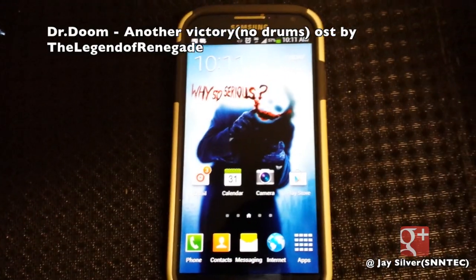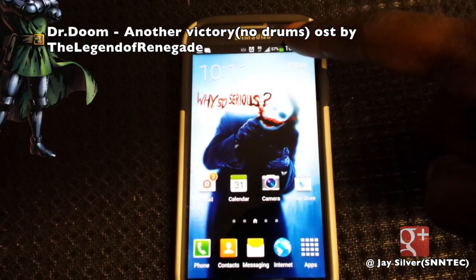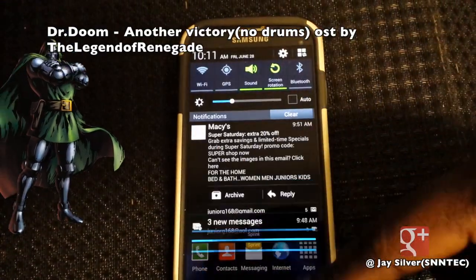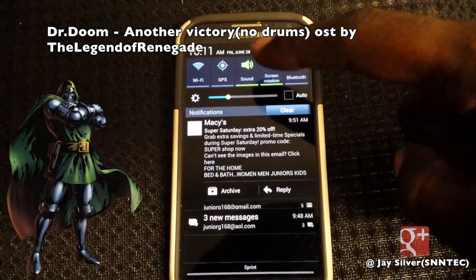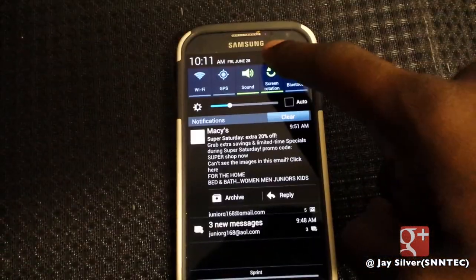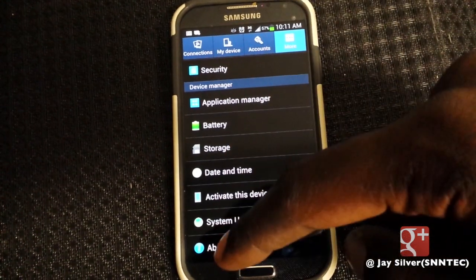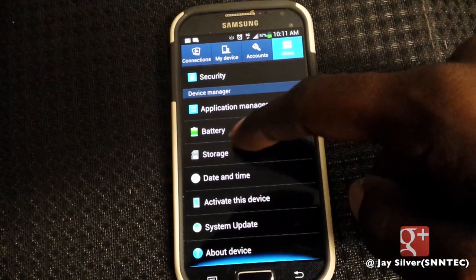What is going on YouTubers, Jay Silva from S and In Tech, and today I'm going to show you how to speed up your Galaxy S4 and enable developer options. First you want to go into your phone settings and scroll down.